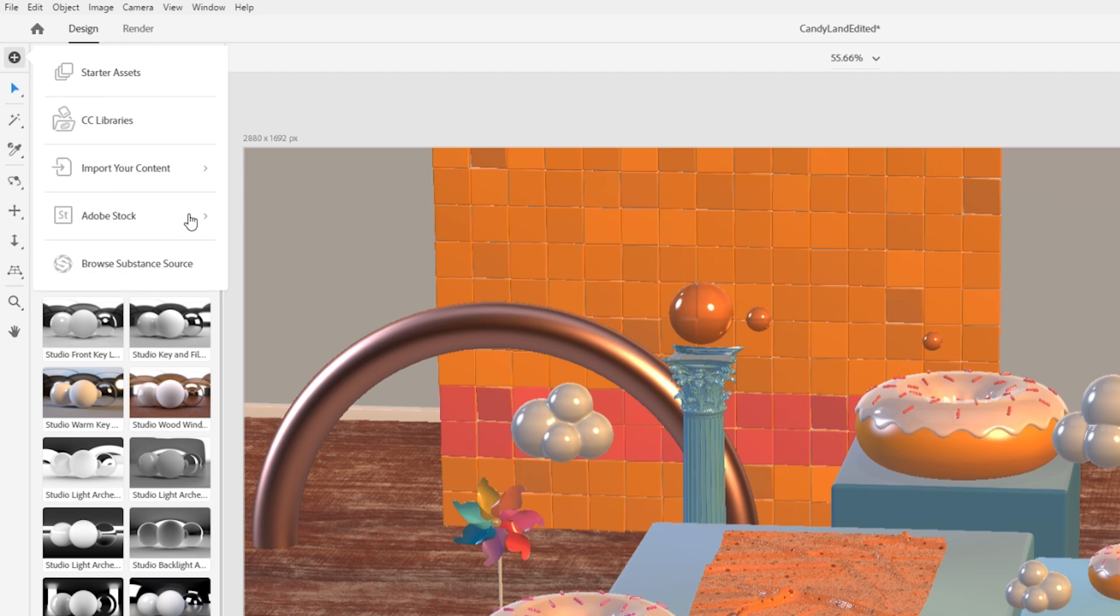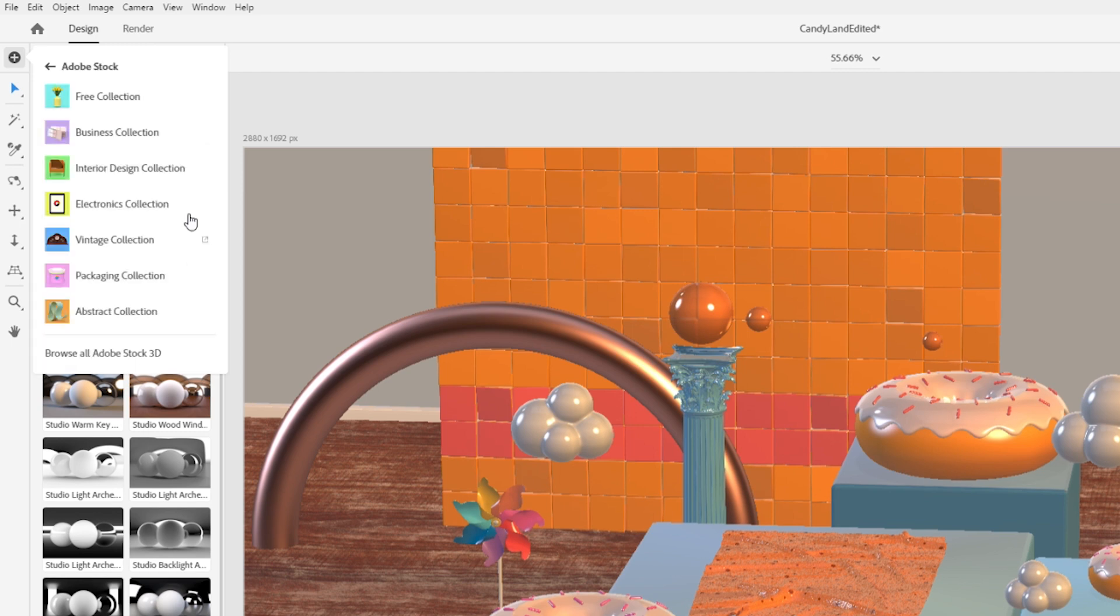You can jumpstart your project with Adobe Stock, which has 3D content that has been curated and optimized for use in Dimension.